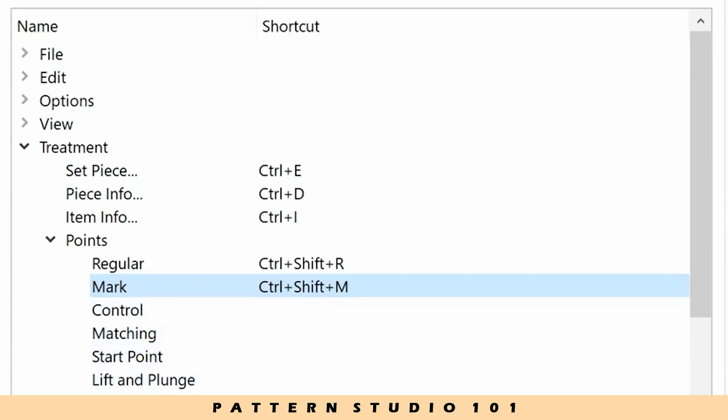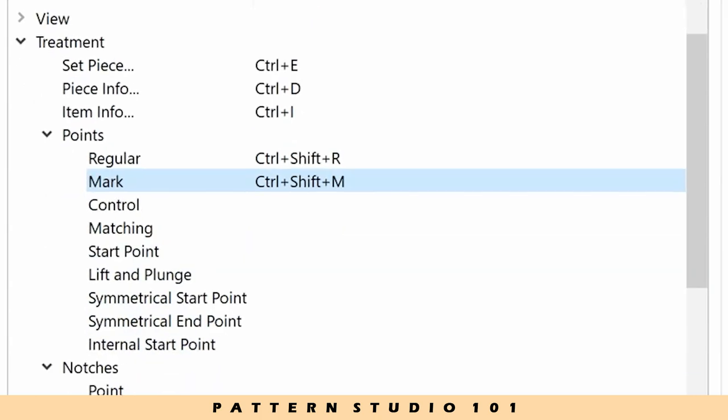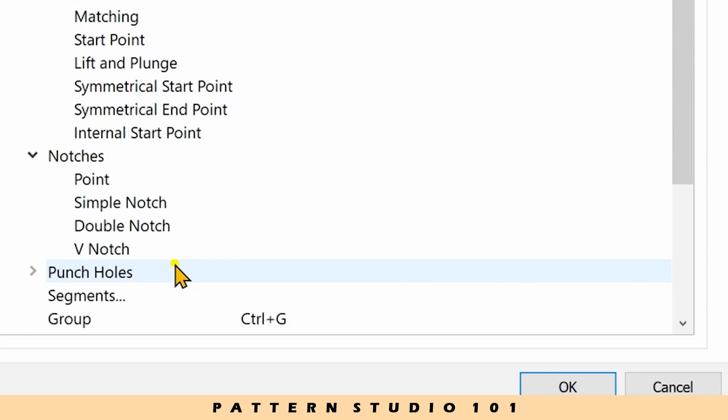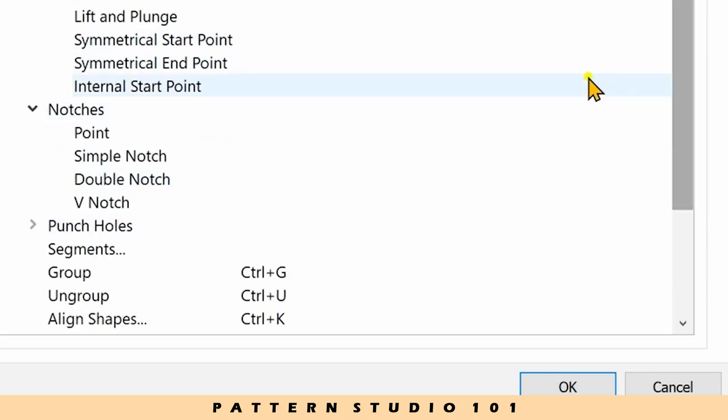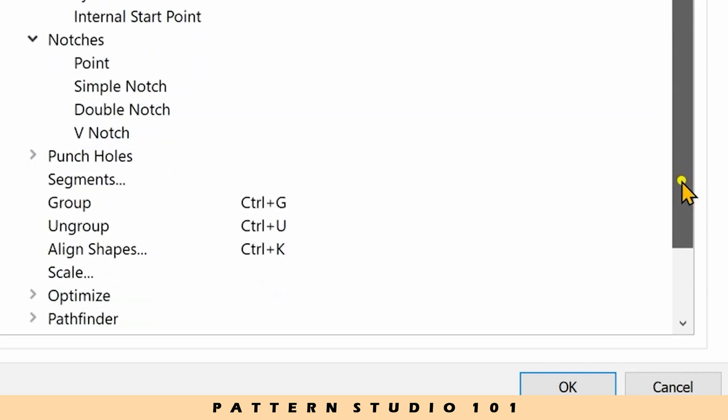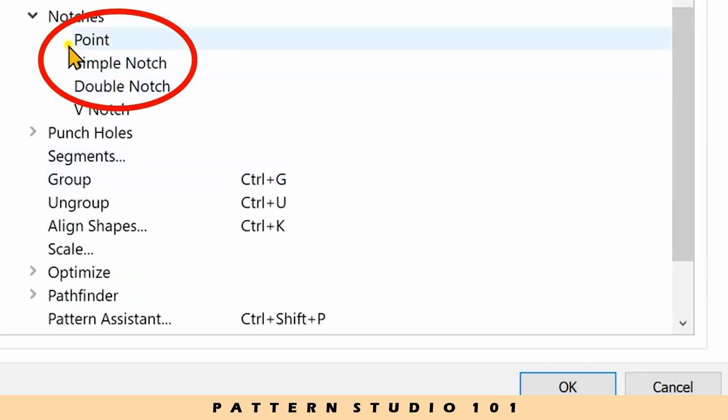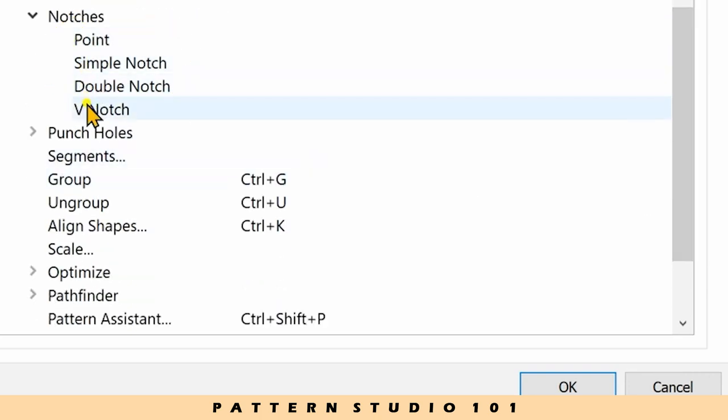Let's go to notches. I don't really use V notches a lot, so I'll make shortcuts for those three. For point,